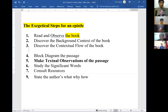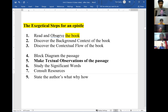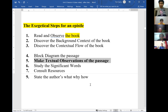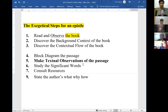Once you've completed the diagram, the next step is to look at it and make what I call textual observations of the passage. This is different from the first step of reading and observing the book as a whole. Step five is to look at the passage you've diagrammed and identify certain grammatical or semantic features — it's a deeper, more specific type of observing.